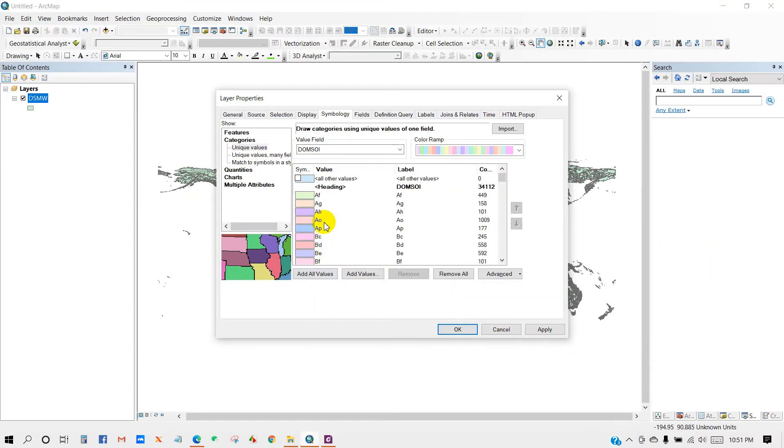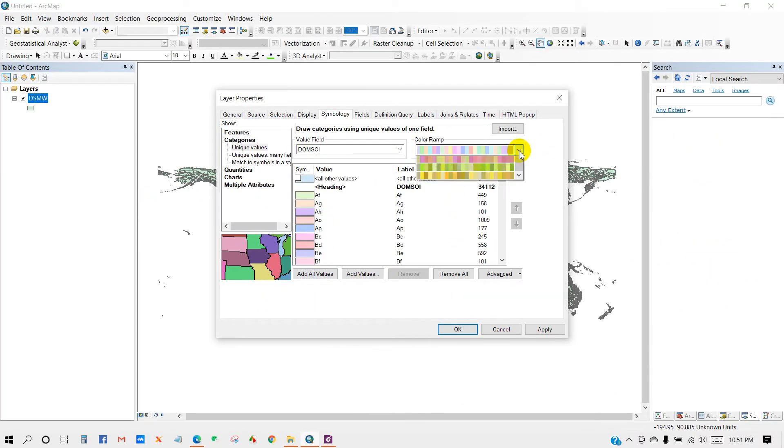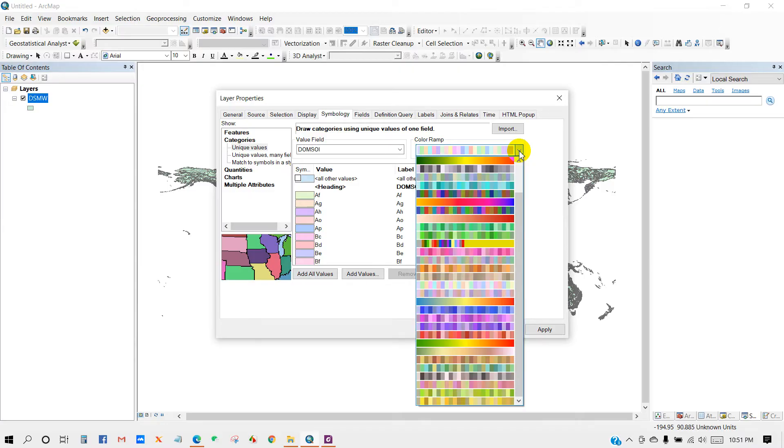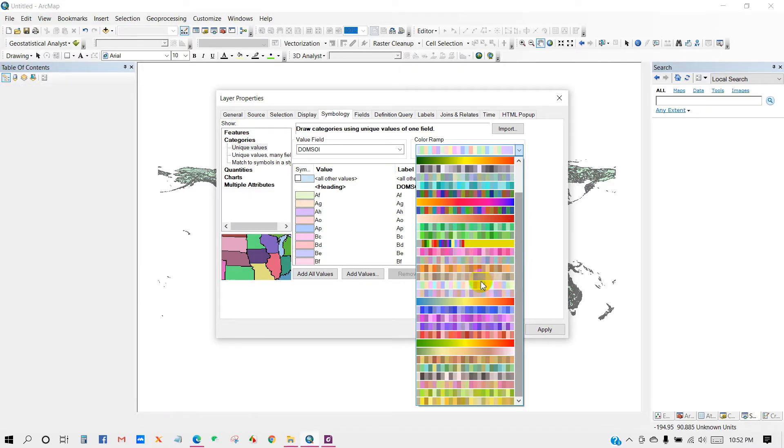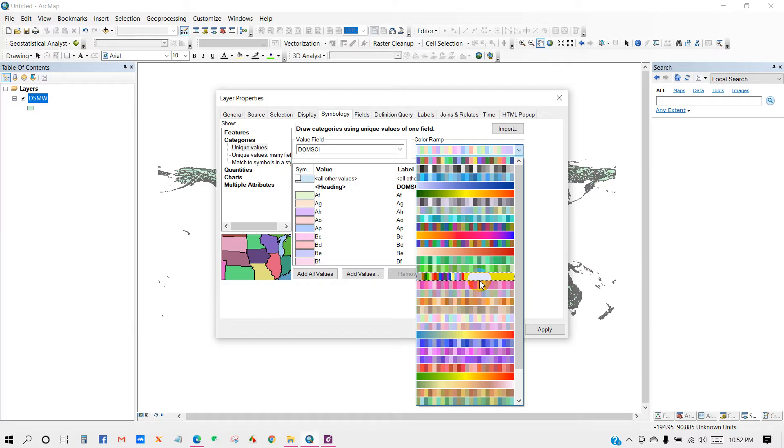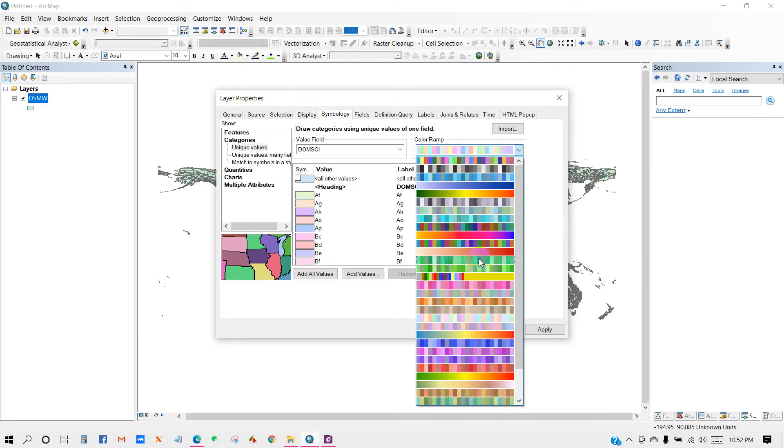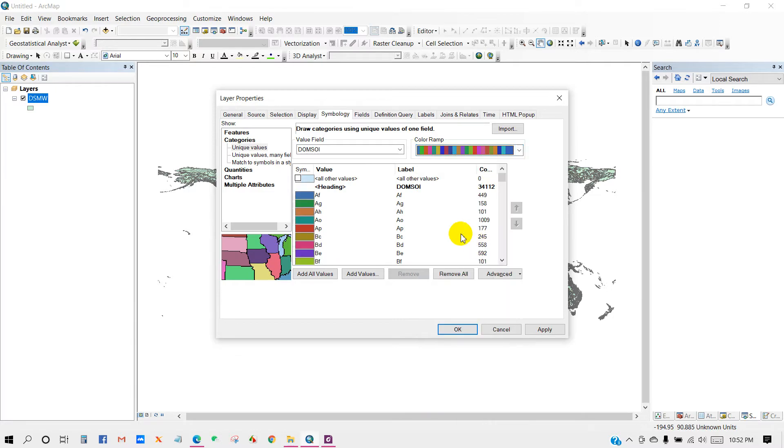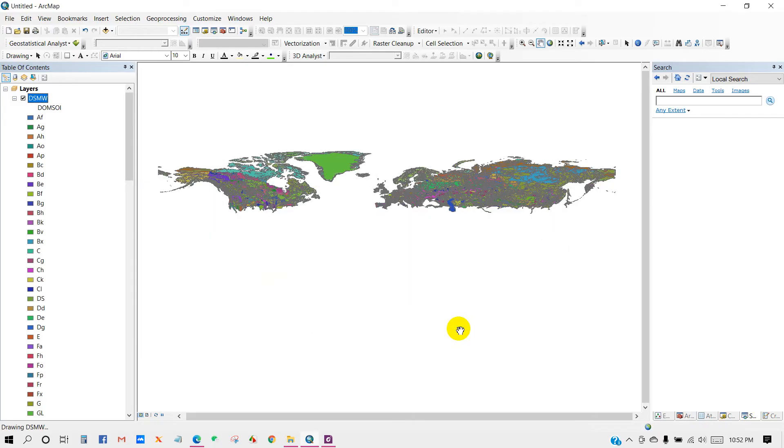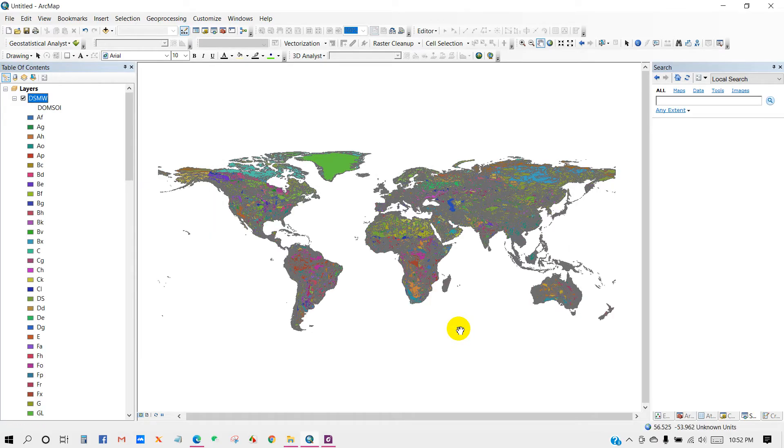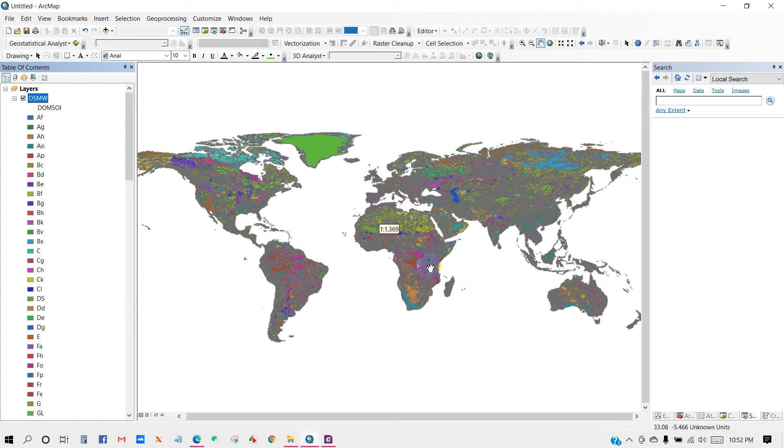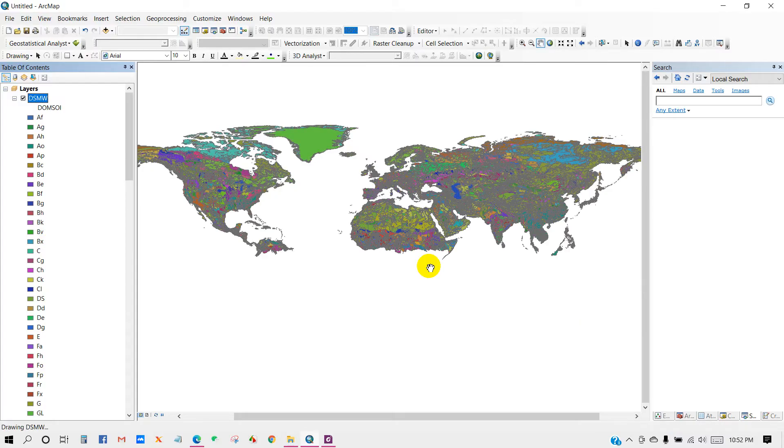You can change the color ramp of this map. I'm going to select any suitable color from here. I have selected this one and then click OK.